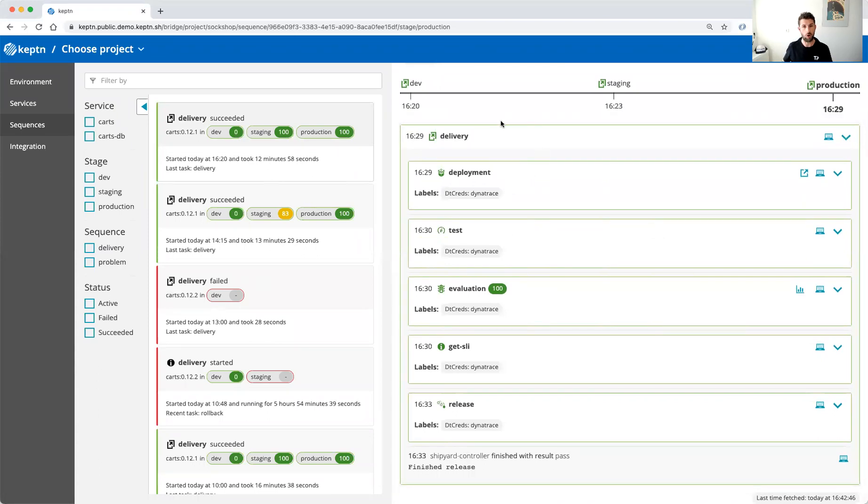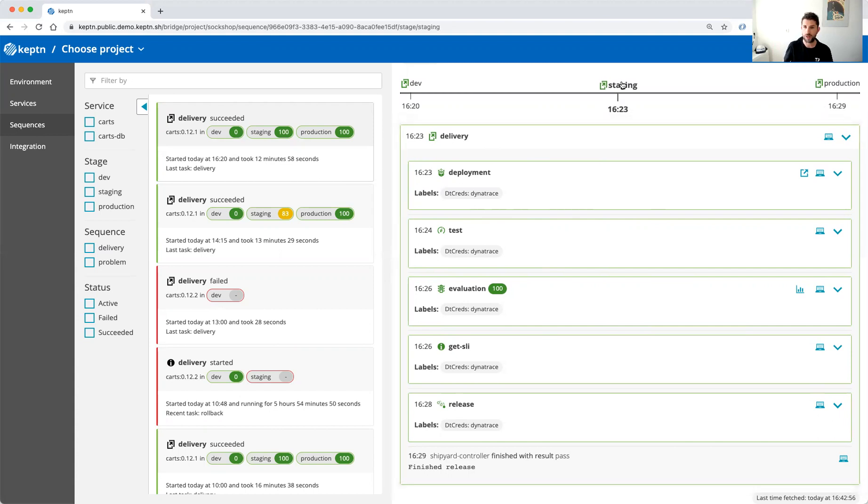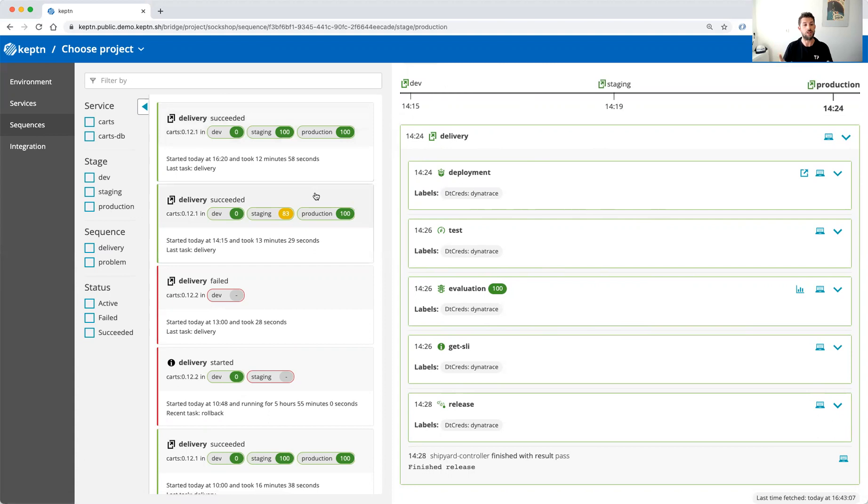By clicking on it we can explore the whole delivery sequence. We can see all the tasks that have been executed. We can see the evaluation of the quality gates. We can jump through all the different stages, having a look also at the evaluations of the previous stages of the quality gates. And we can even explore previous delivery sequences, so feel free to take a look yourself in the sock shop project.